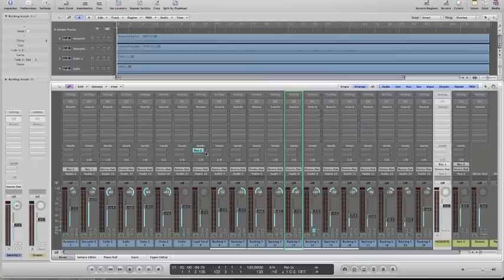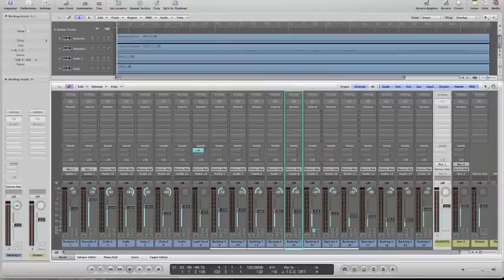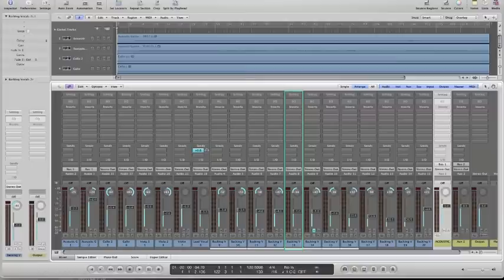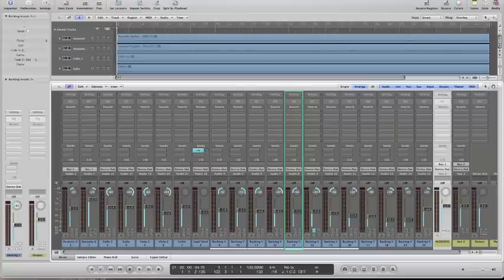And then next to it is a slot that is basically a dial that allows us to control the amount of the send. And it's measured in decibels from minus infinity, which is no signal being sent out to the new channel that we created at all, through to even a positive amount of gain. Plus 6 is the maximum amount. So that controls whether we're sending any level to this new channel. So if it's at minus infinity, we're not sending any level at all. And if so, how much?